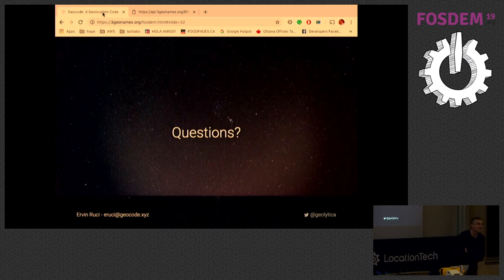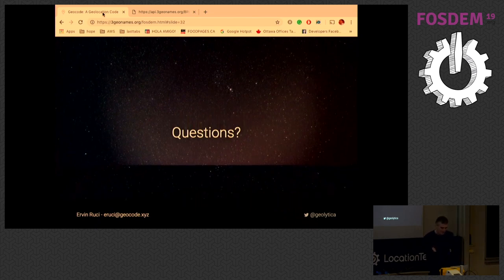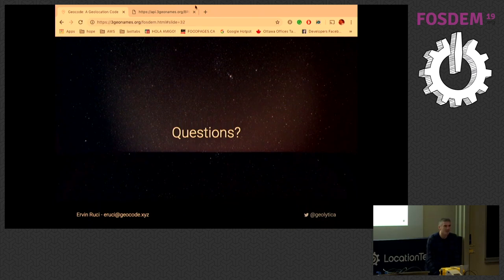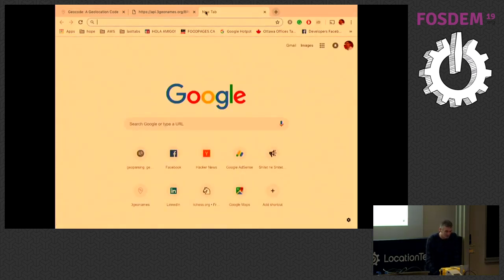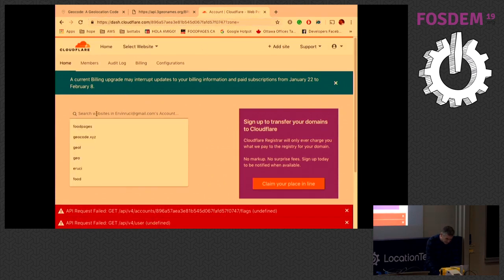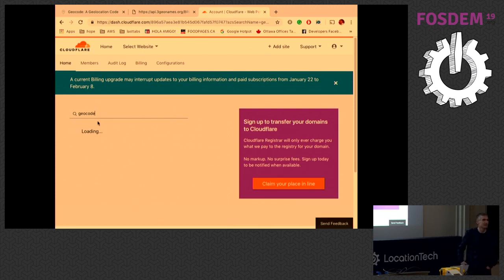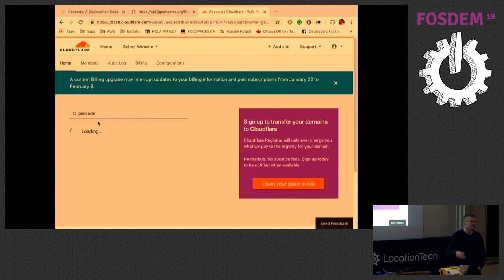Let me show you geocode.xyz — it's a reverse geocoder, which is why I built it. Right now there are about 100 million requests per month on this API through Cloudflare. People don't usually use it for the geocode itself — they use it as a reverse geocoding engine for fleet tracking and things like that.